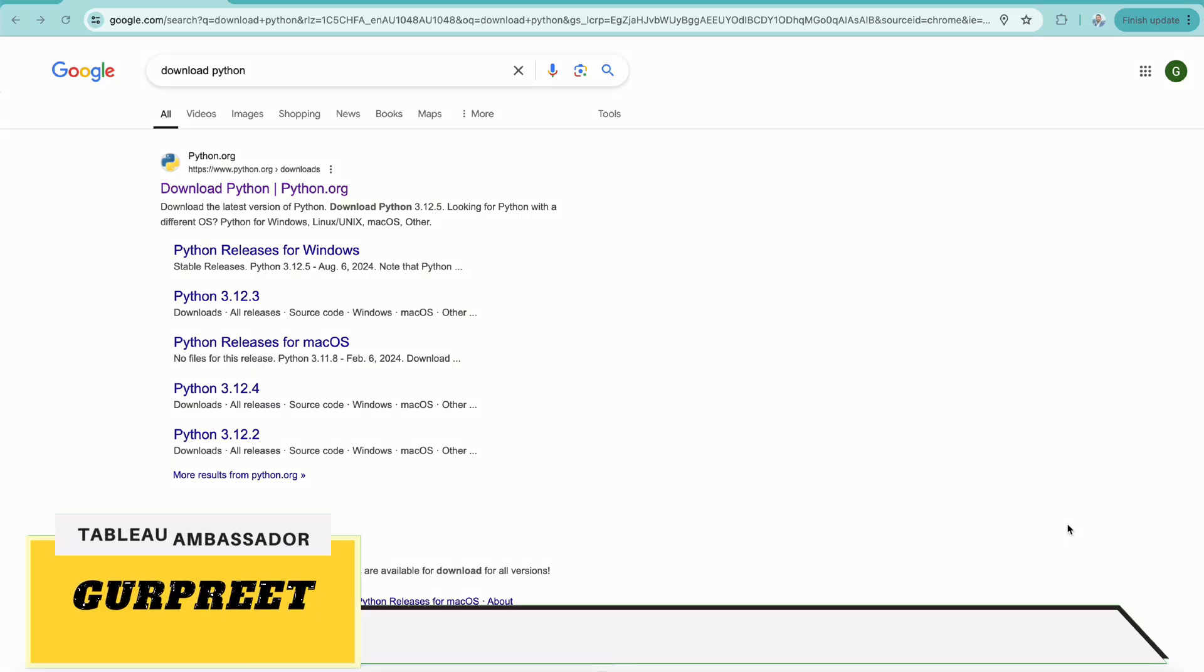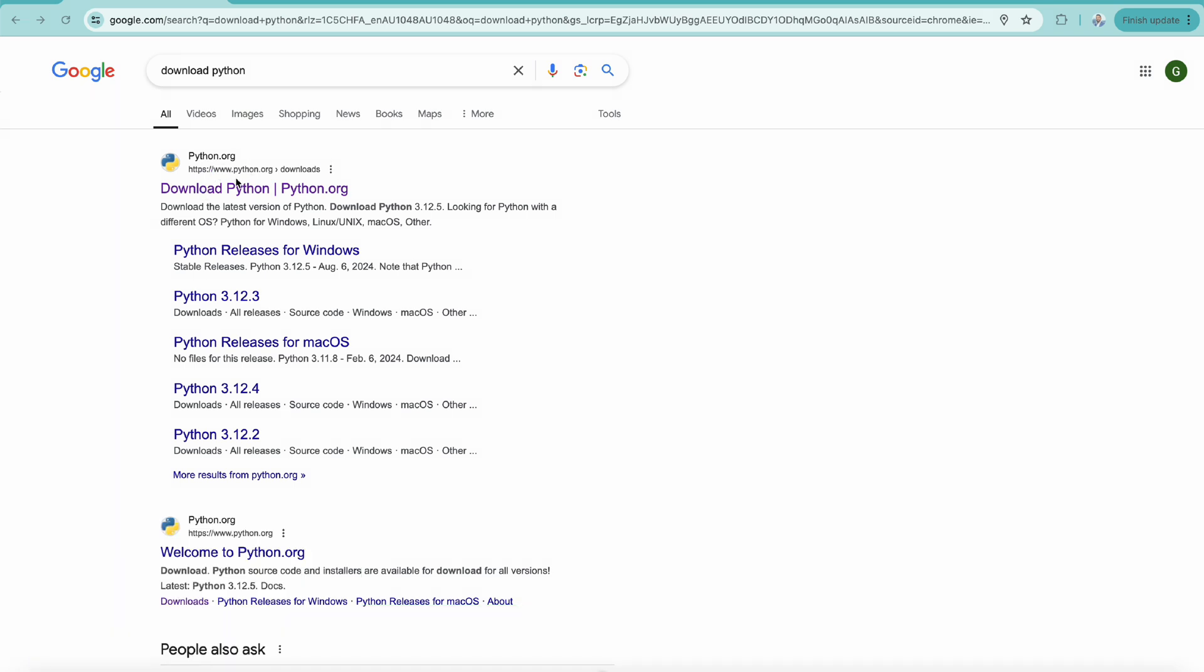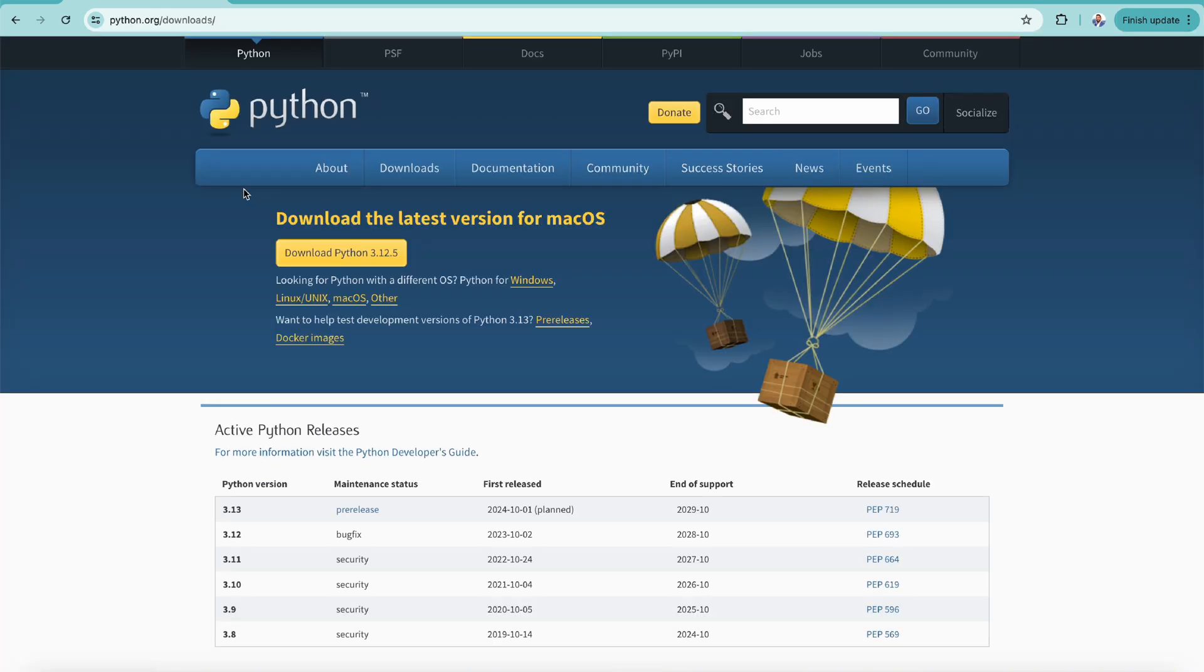First of all, go on Google and type download Python and you will go to the website python.org. Let's click on that and there are a lot of options to download the latest version of Python, as you can see here download Python 3.12.5.